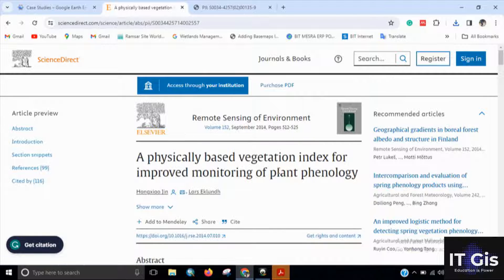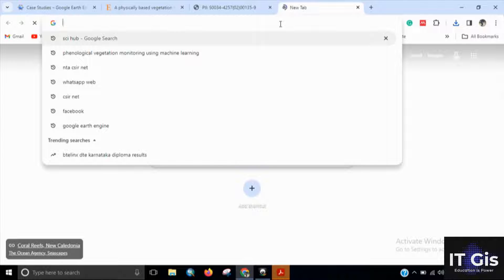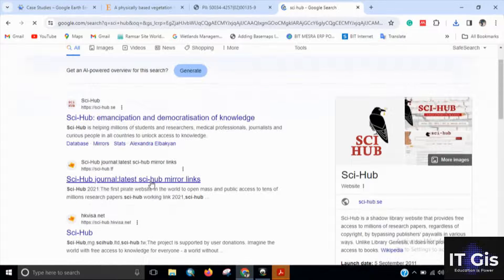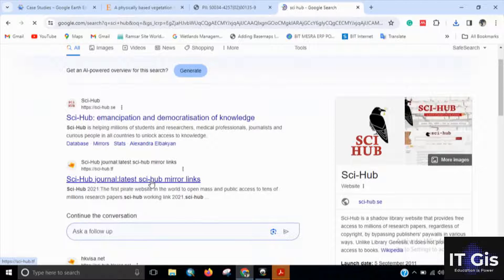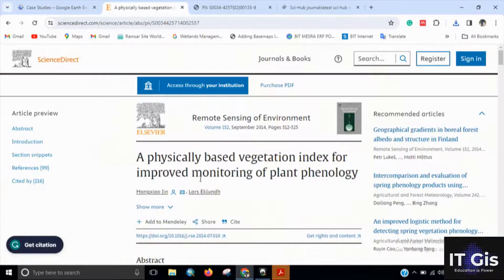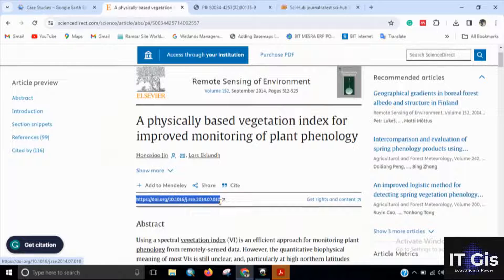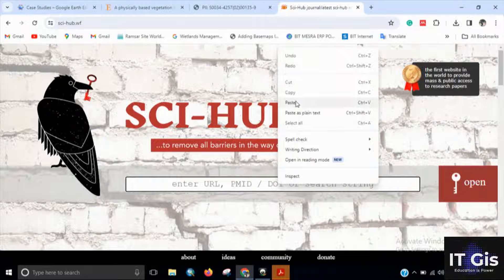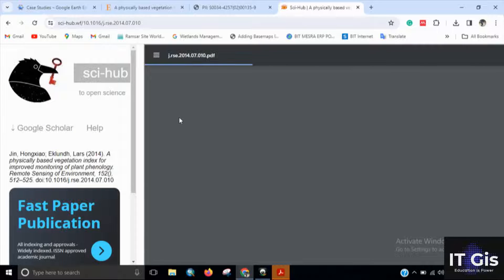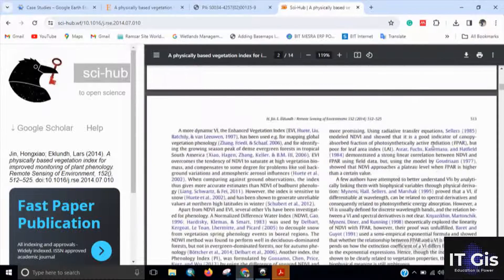Otherwise, you can open a new tab and search for Sci-Hub. Click the link for sci-hub.tf, then go back to the paper and copy the DOI. Paste the DOI into Sci-Hub and click 'Open'.